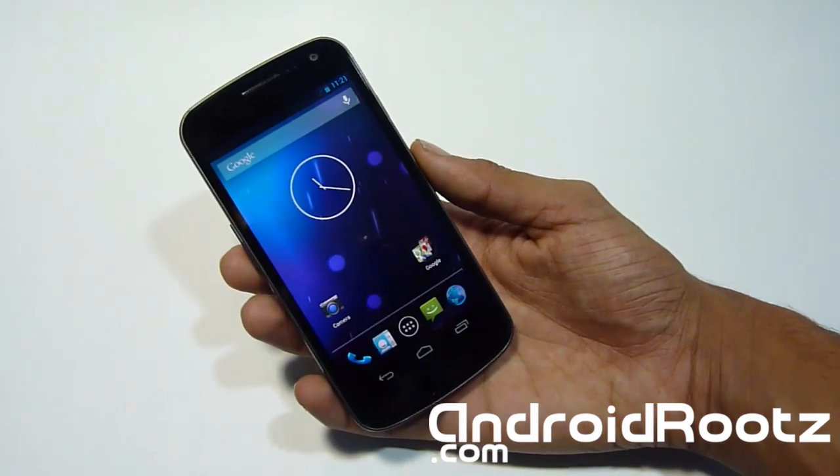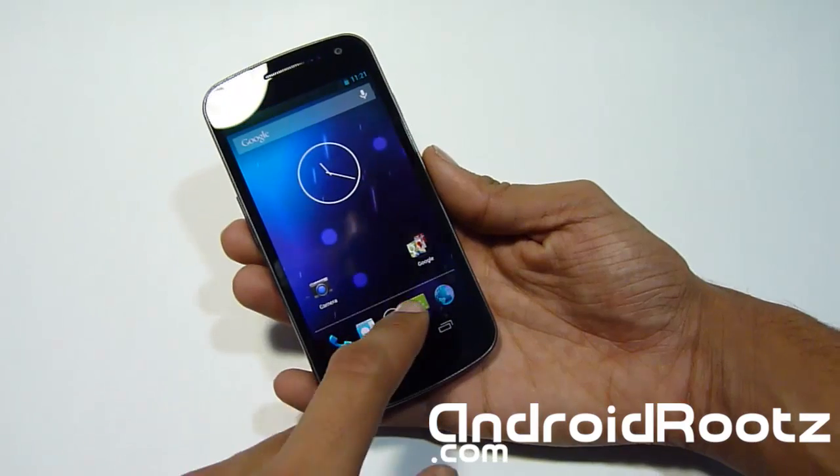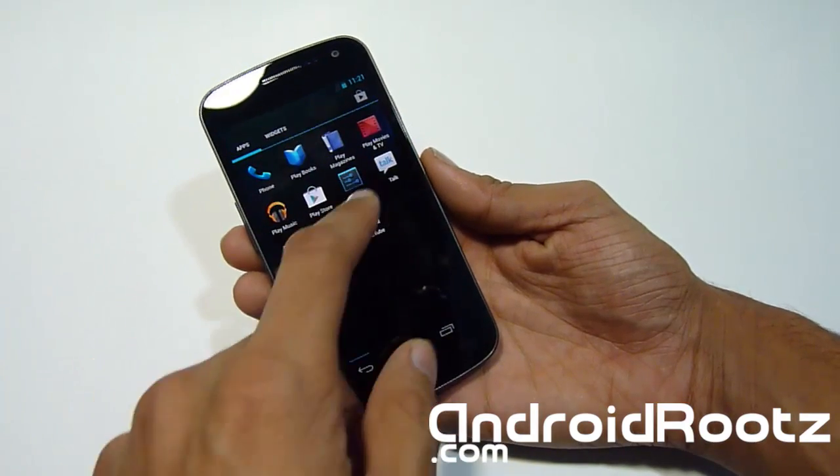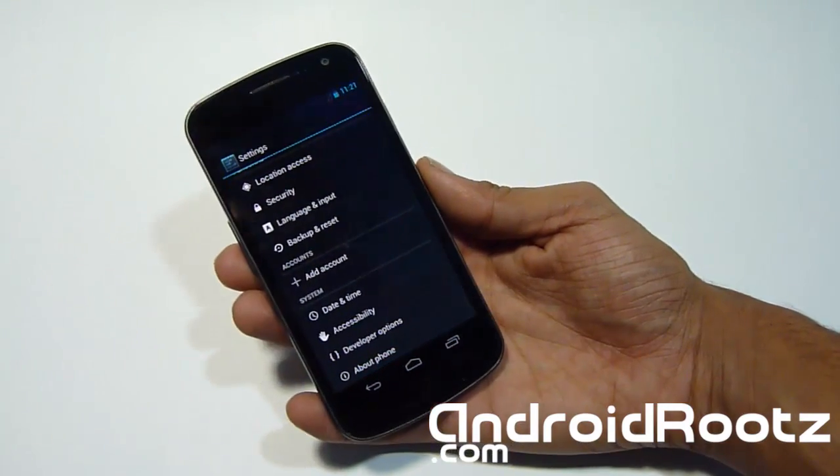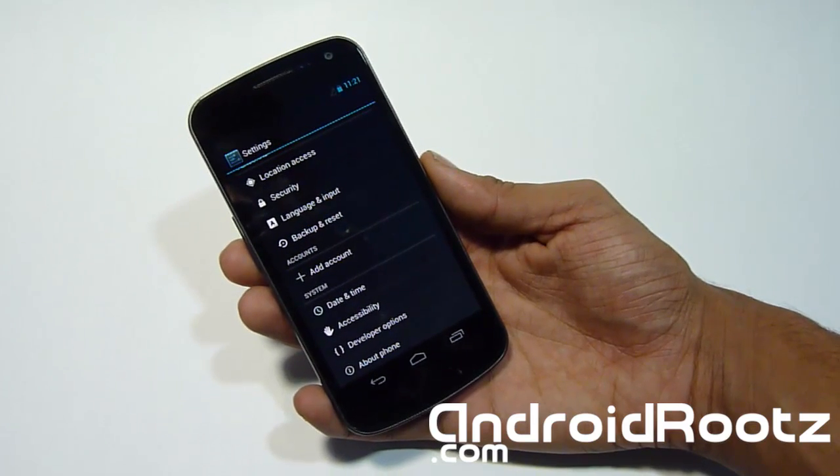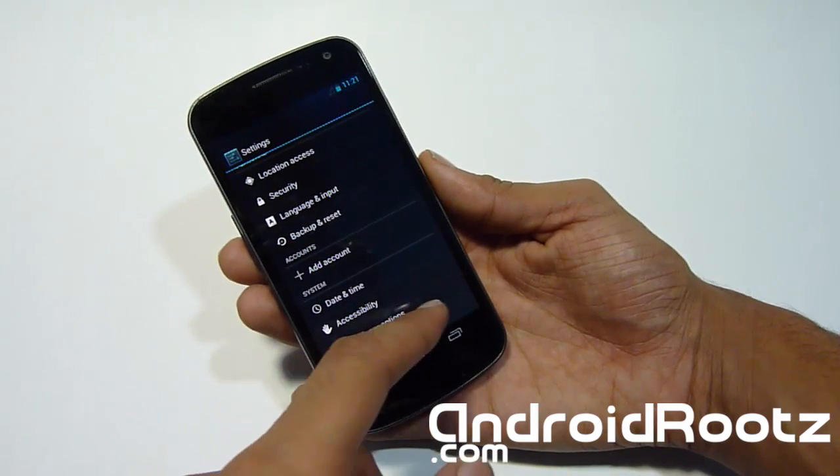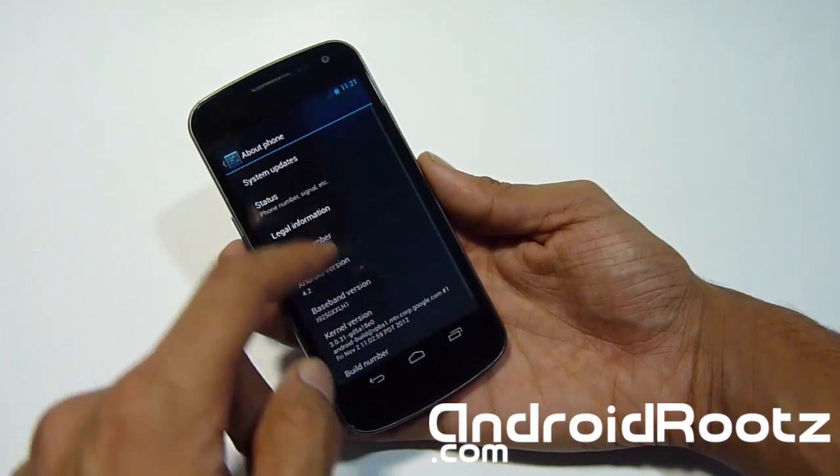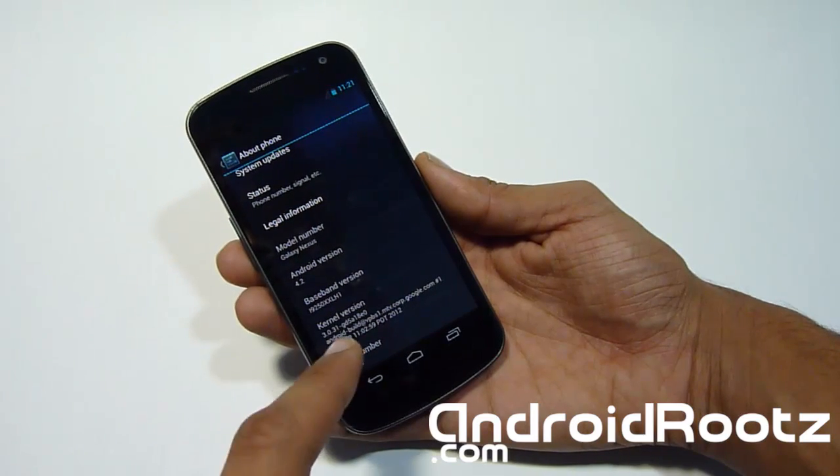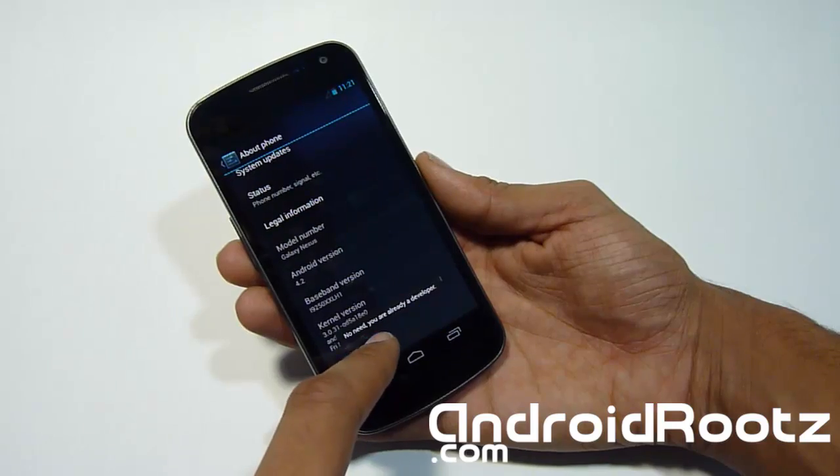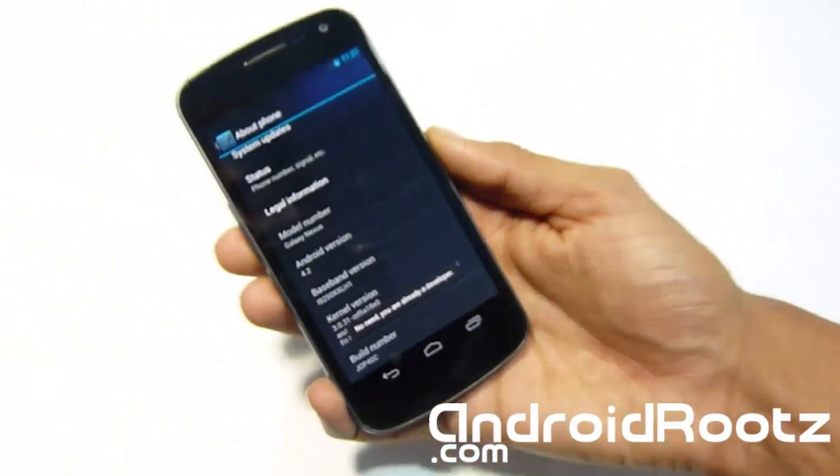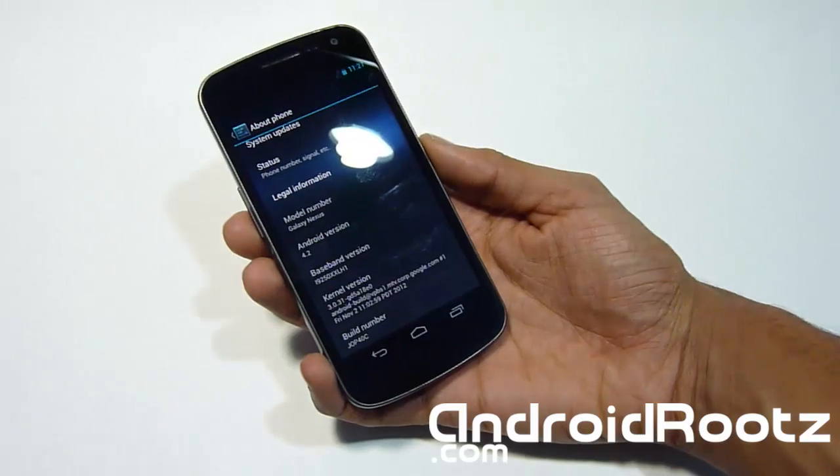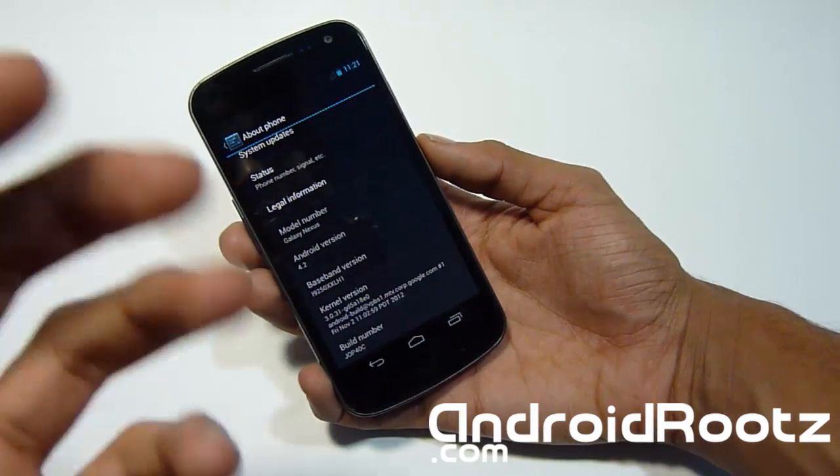Let's get started. First thing we need to do is go to Settings and turn on developer options. If you're running on 4.2 and you're rooted and you want to unroot it and you don't have developer options, go to About Phone, go down to Build Number and press it seven times: one, two, three, four, five, six, seven. As you can see, 'No need, you're a developer.' Yours would say 'one more' or 'two more' and then it will give you developer options.